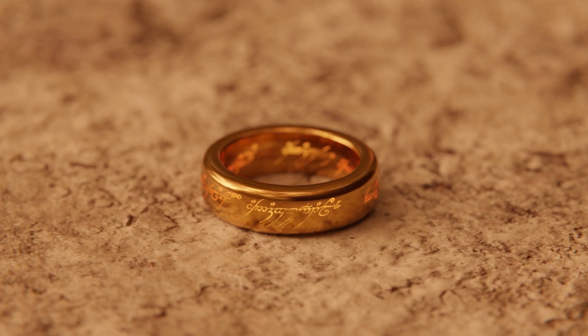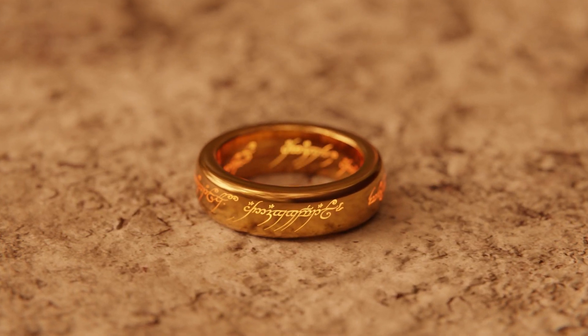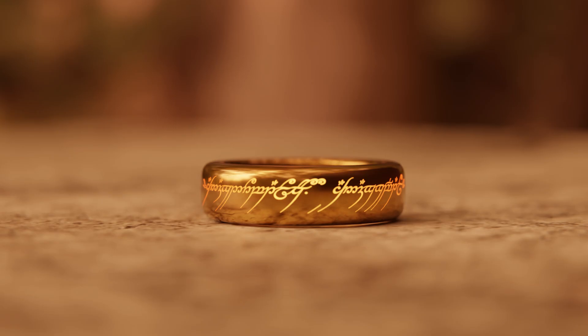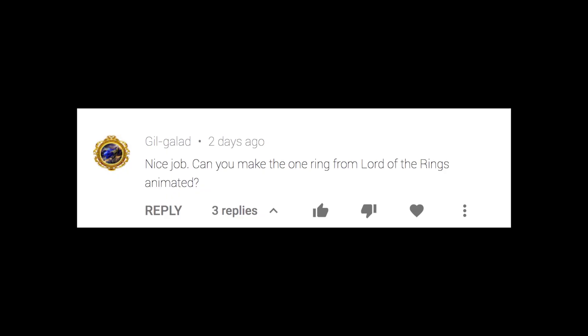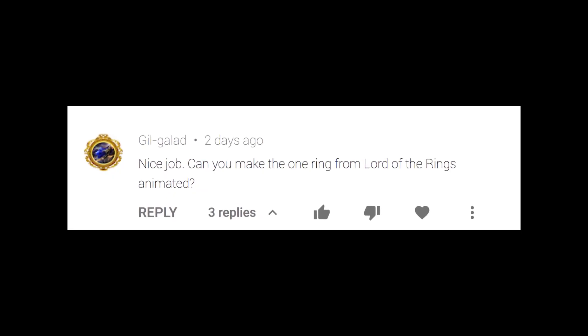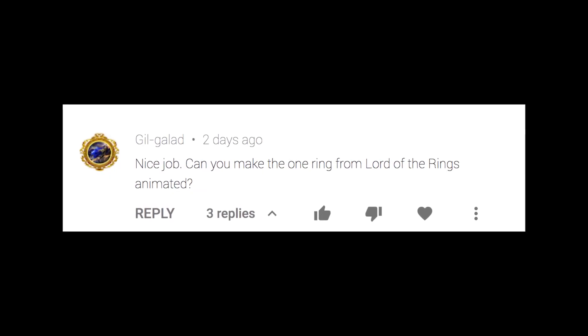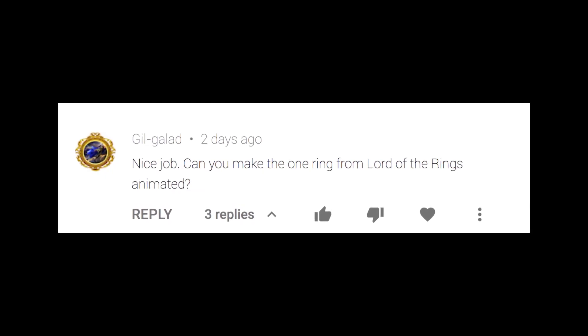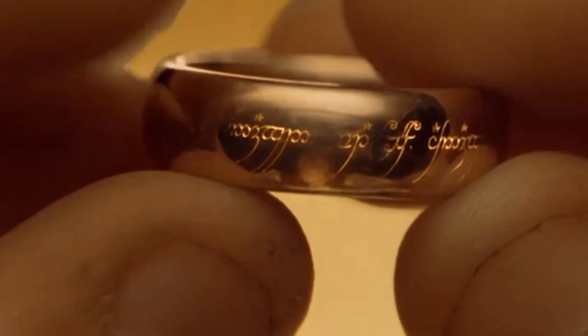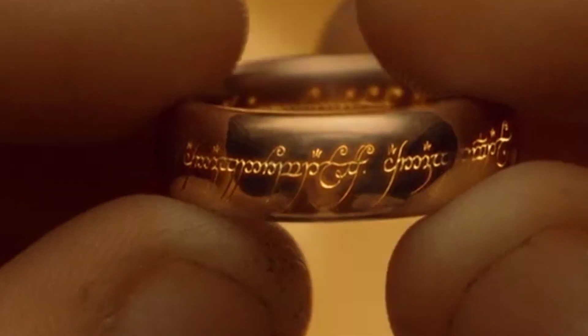This quick tutorial was requested by none other than the Elf King Gil-Glad. On YouTube, he writes, can you make the One Ring from Lord of the Rings animated? Specifically, how the text on the ring animates in and out.